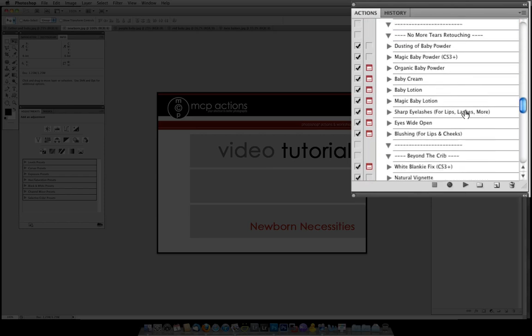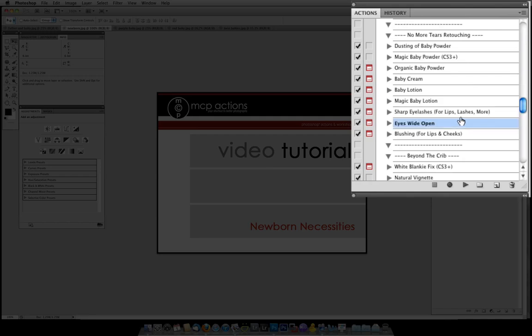The next section is called No More Tears Retouching. This has actions to brighten the skin, smooth and give a matte look to the skin or actually help give a creamy look to the skin and even out tones and such. It also has great action for eyes called sharp eyelashes for baby's eyes that are closed and then there's eyes wide open which will help enhance eyes when you have baby eyes that are open for either newborns, infants or toddlers.